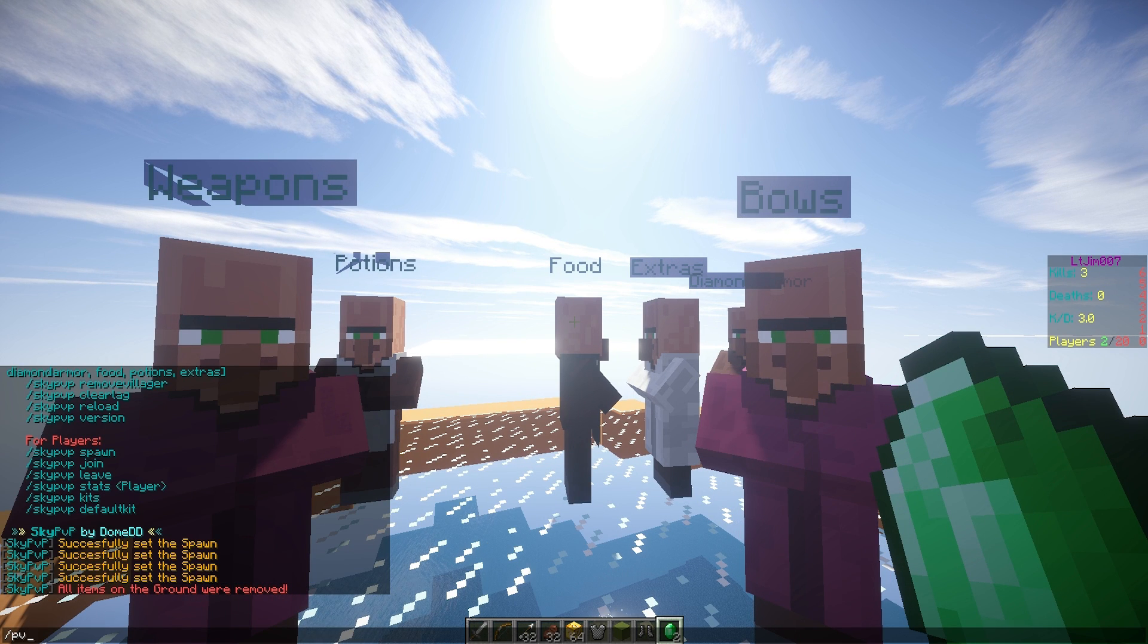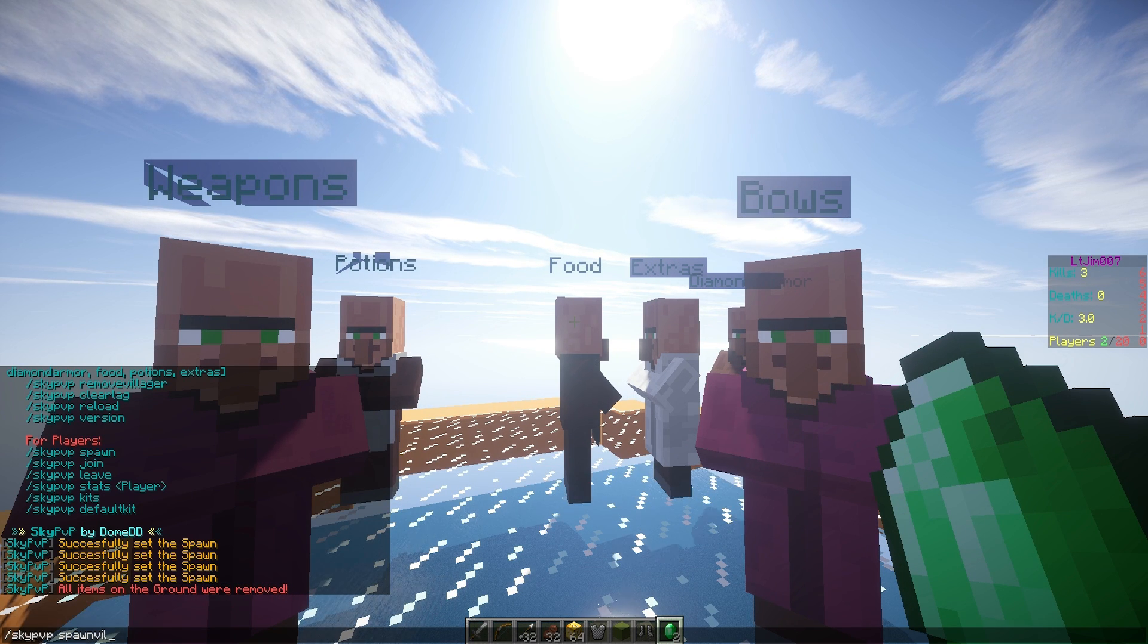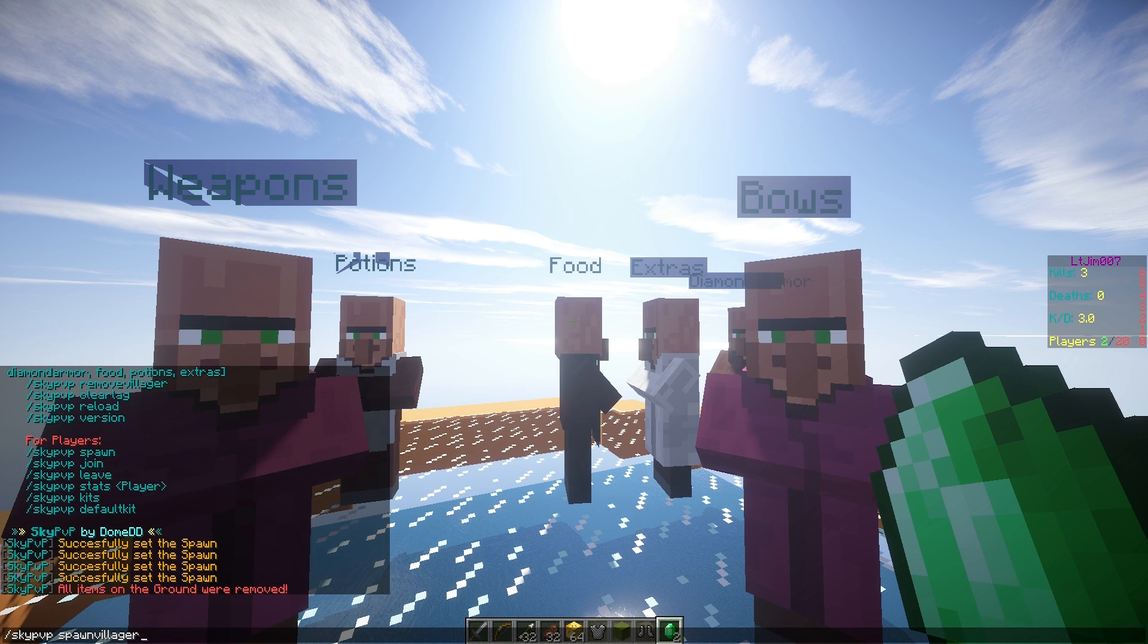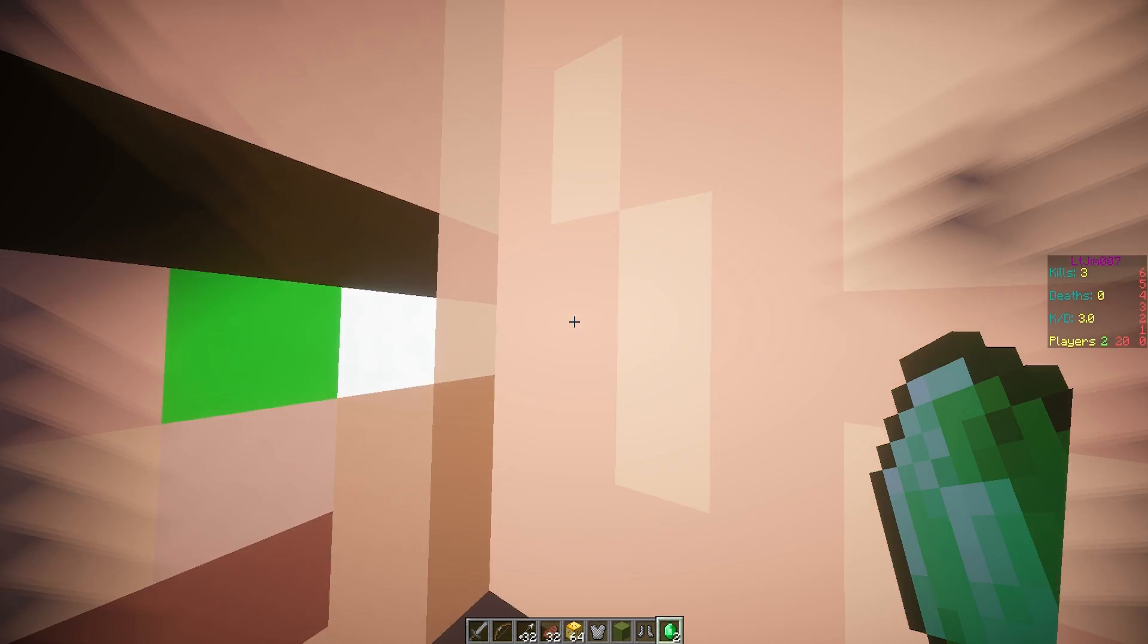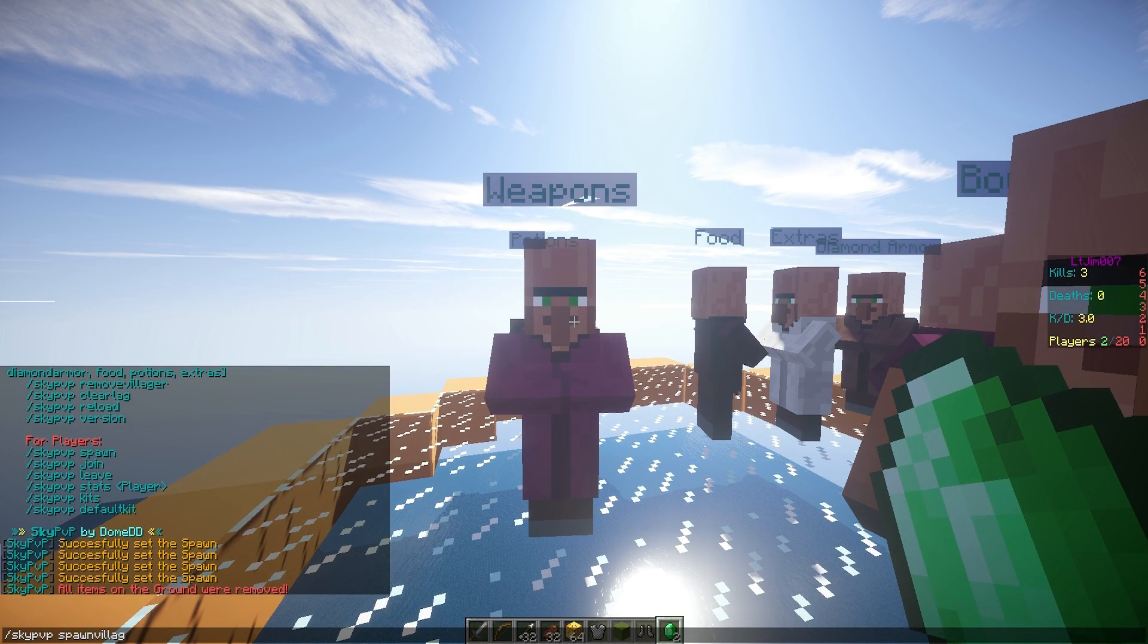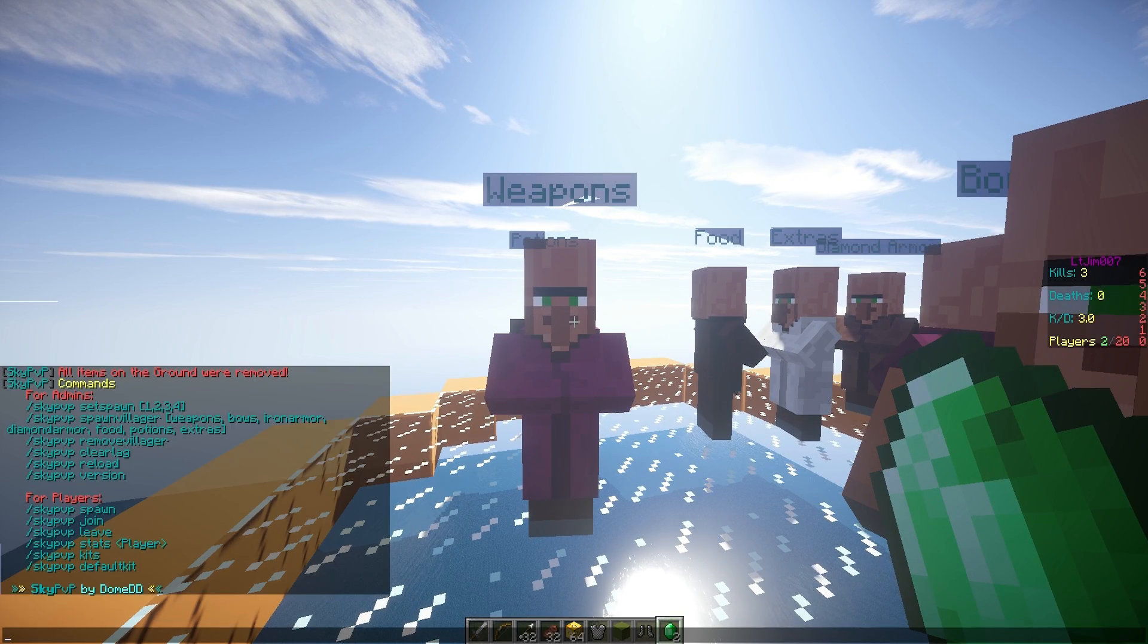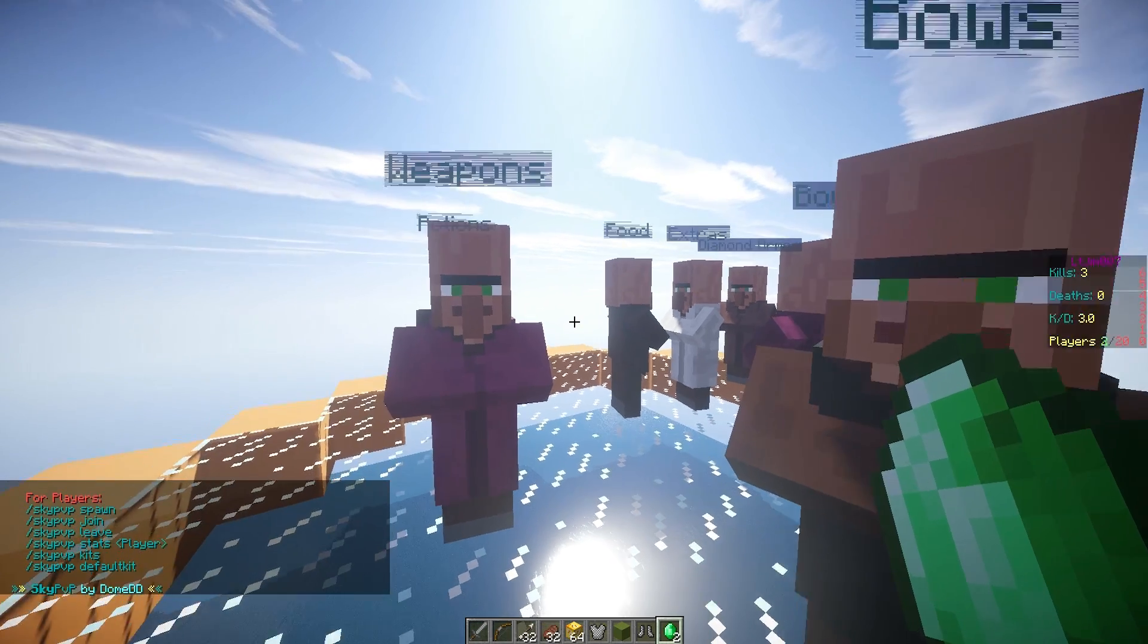So if you do pvp, sky pvp even, spawn villager and then whichever one you want. So we are going to go with bows. There is quite a few. You can obviously see them if you do sky pvp. It will show all of them. So there's diamond armor, food, potions, extras, bows, iron armor and weapons.